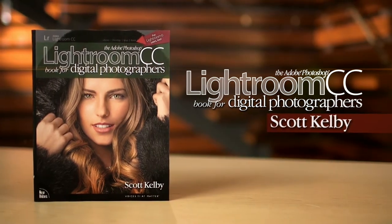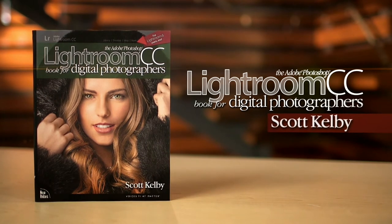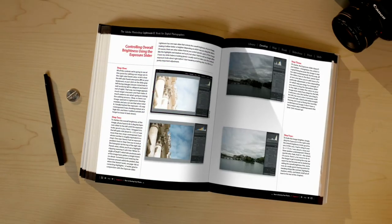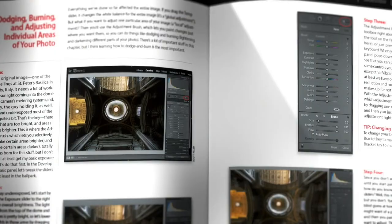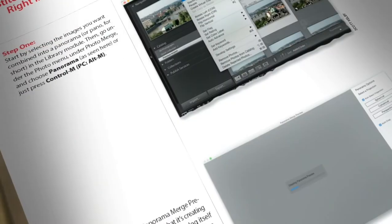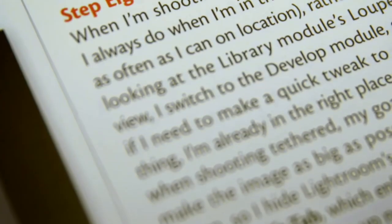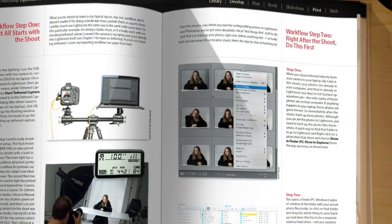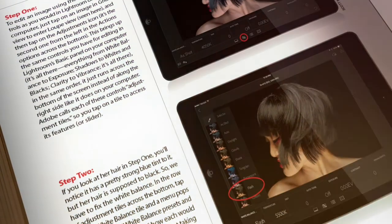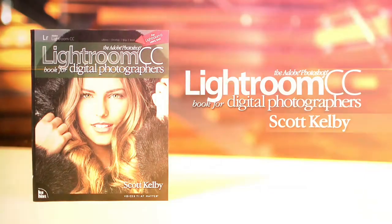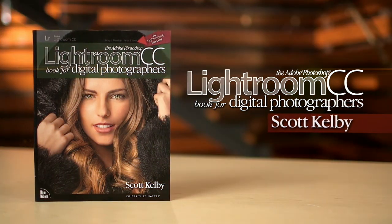Hi everybody, Scott Kelby here. I'm very excited to announce Lightroom CC for Digital Photographers, also for Lightroom 6 users. Lightroom has evolved, the way I use Lightroom has evolved, and I want to pass that on to you. Any Lightroom book's going to have all the new features. I've done a lot of work rethinking and reworking to make it the very best book it can be — with free presets, my workflow from start to finish, and a brand new chapter on Lightroom for mobile devices.